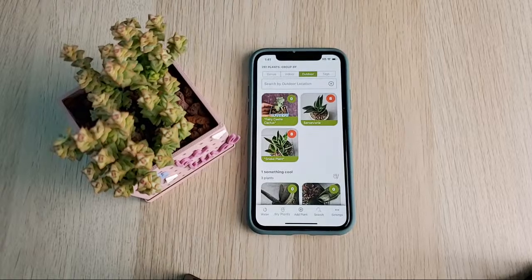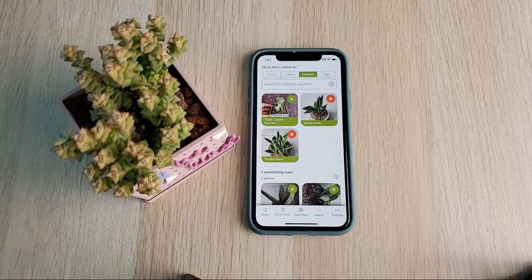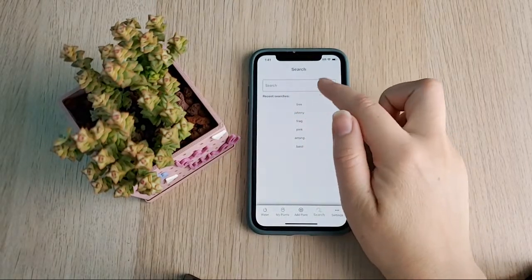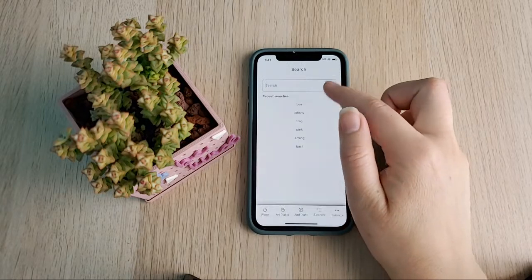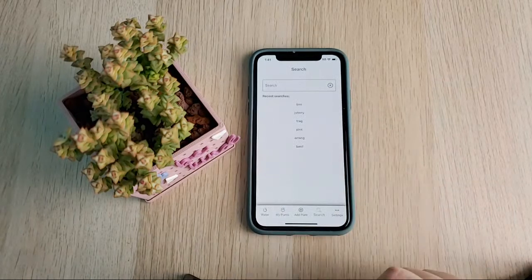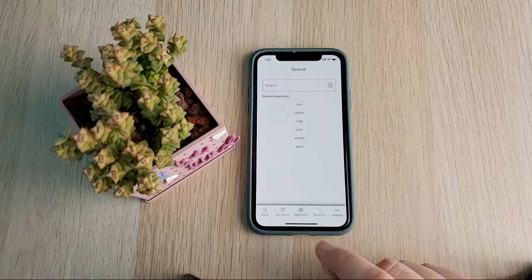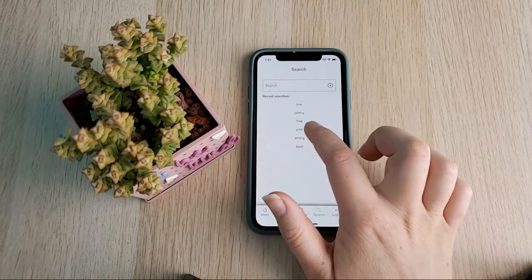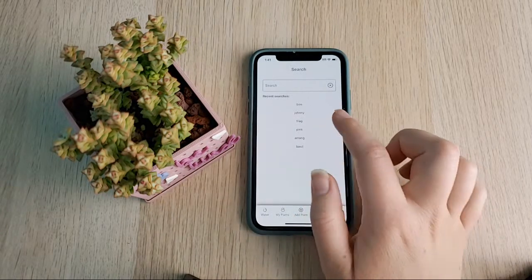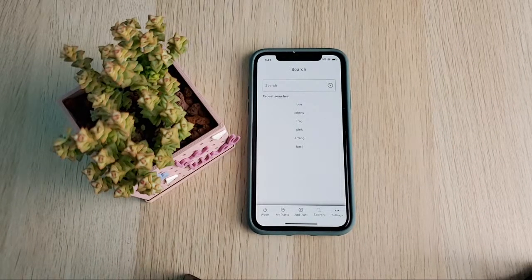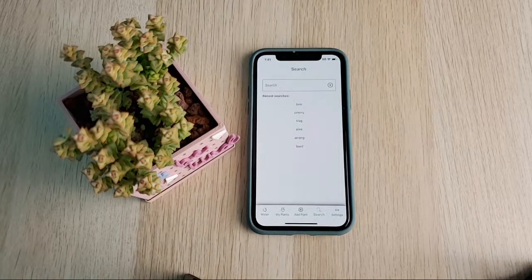Carol asks: 'Is there a way to get rid of some past searches? I accidentally typed in a password.' That would be annoying to have that show up. There is not currently a way to do that, however that is something we could easily add — basically you could swipe to delete or have a little X next to those search entries. I will work on that — let me talk to the developers and see when we can get that in.